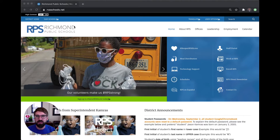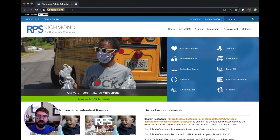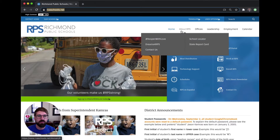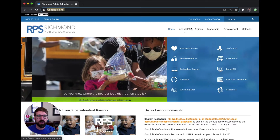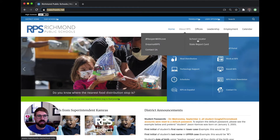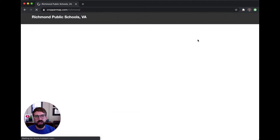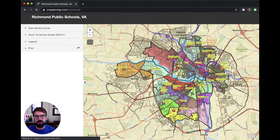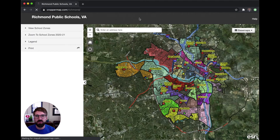To start, come visit our website at rbaschools.net. Once you're on our homepage, if you hover over About RPS and click the School Locator icon, that will take you to our School Locator map.